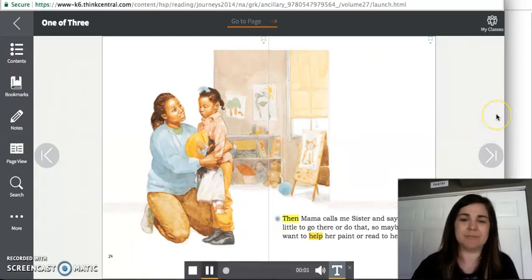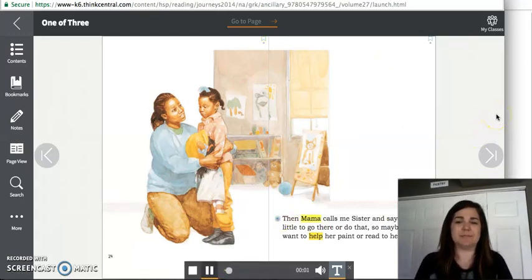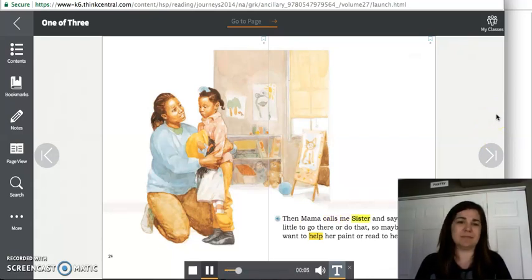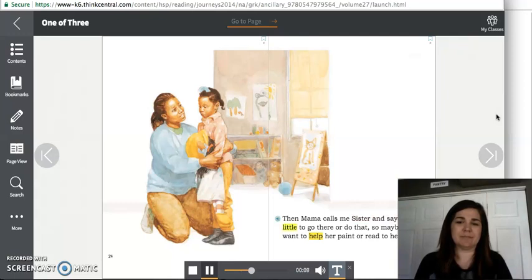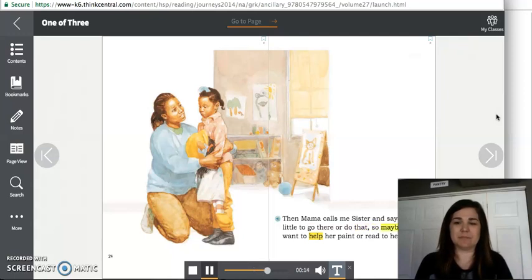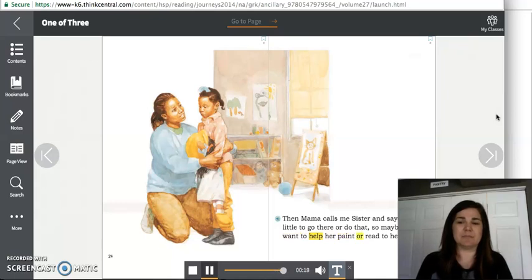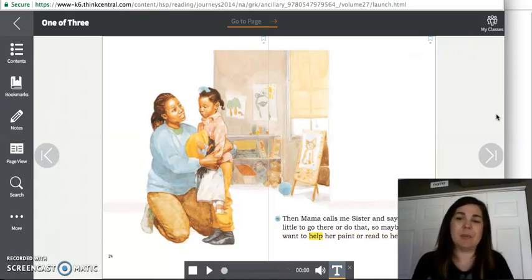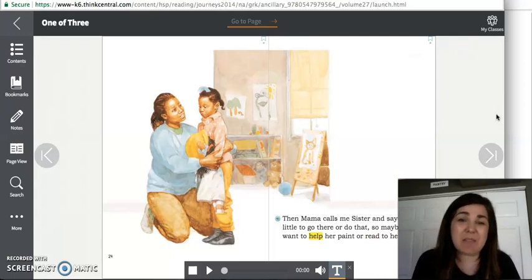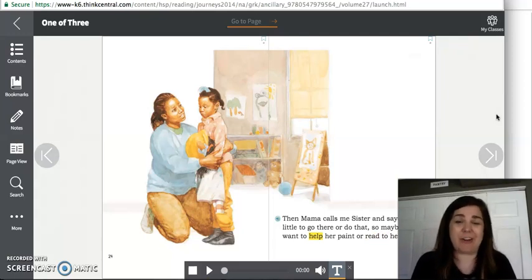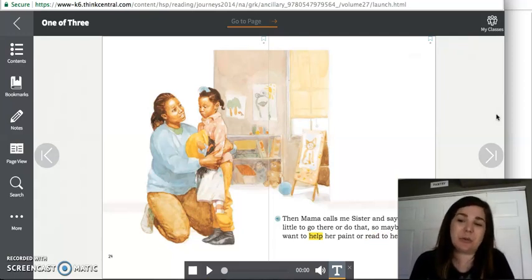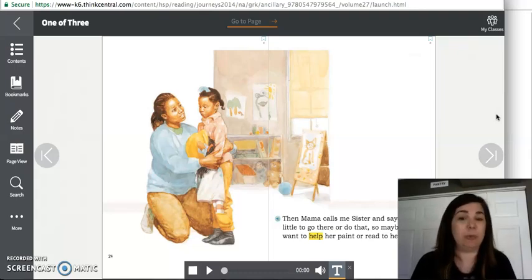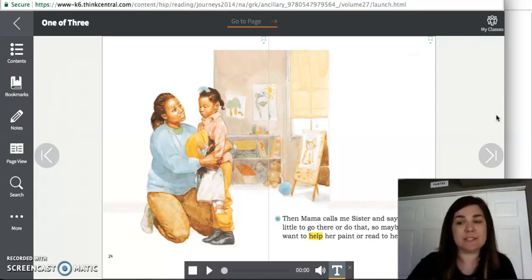Then mama calls me sister and says, I'm too little to go there or do that. So maybe I just want to help her paint or read to her. So mama's trying to console her and make her feel better and say, you know, you're too little to go with your sisters, but I have a special job for you. You can help me paint or we could read stories together.